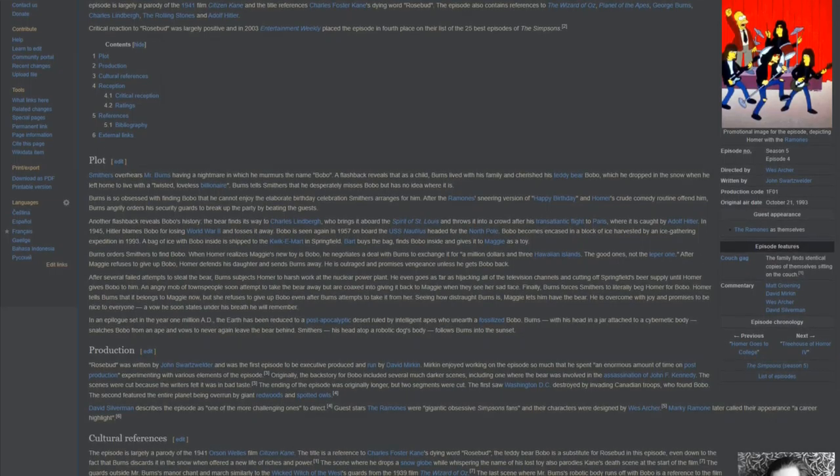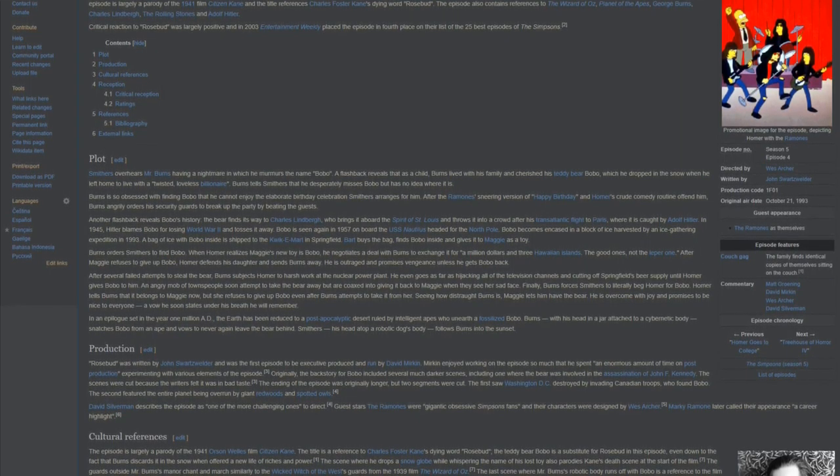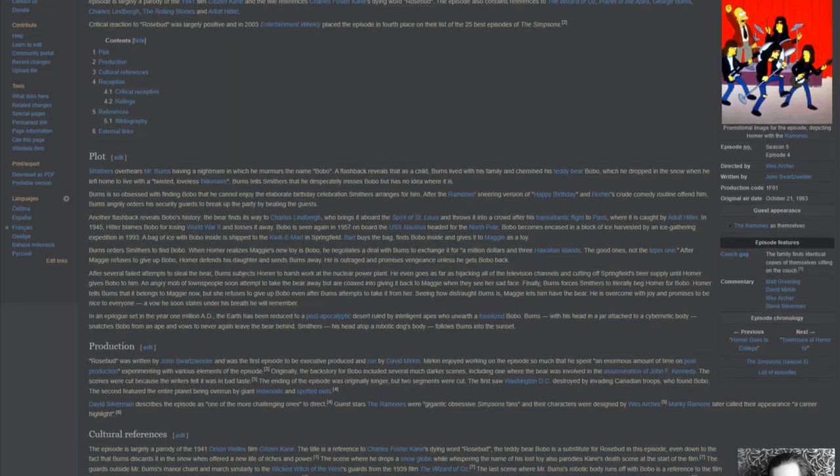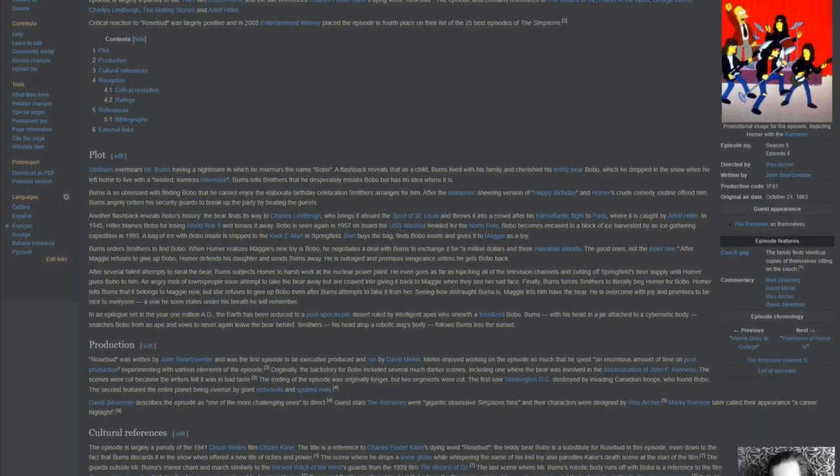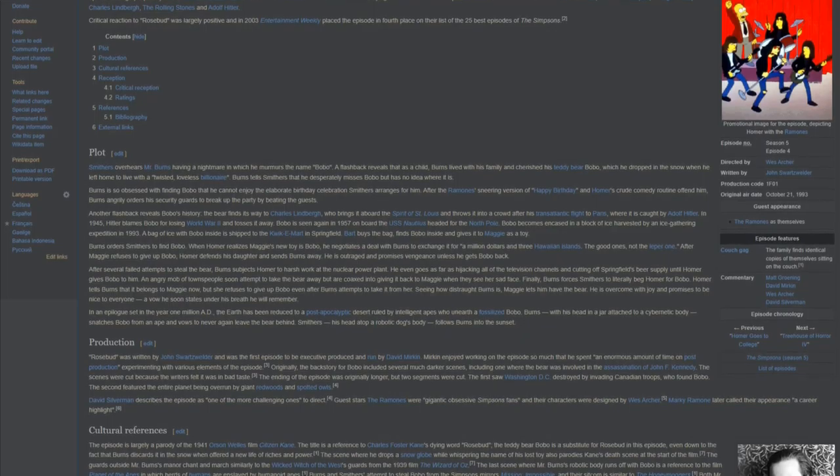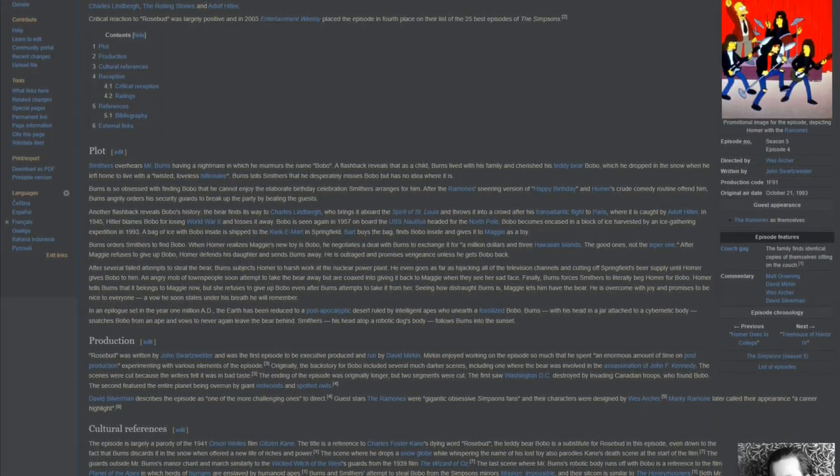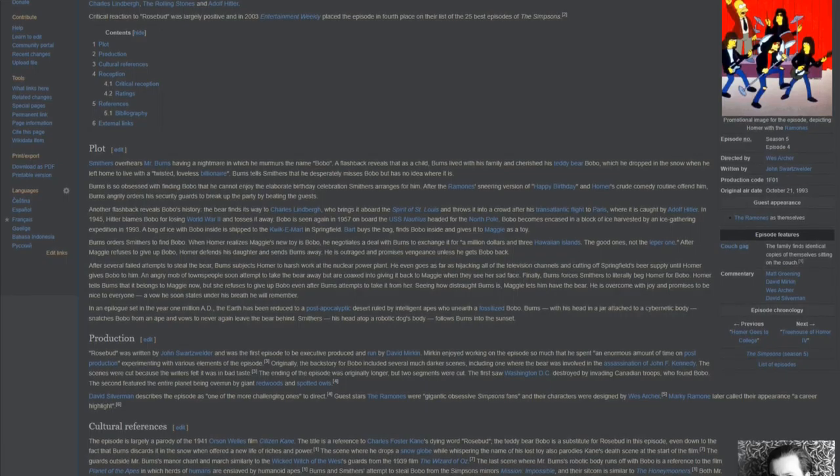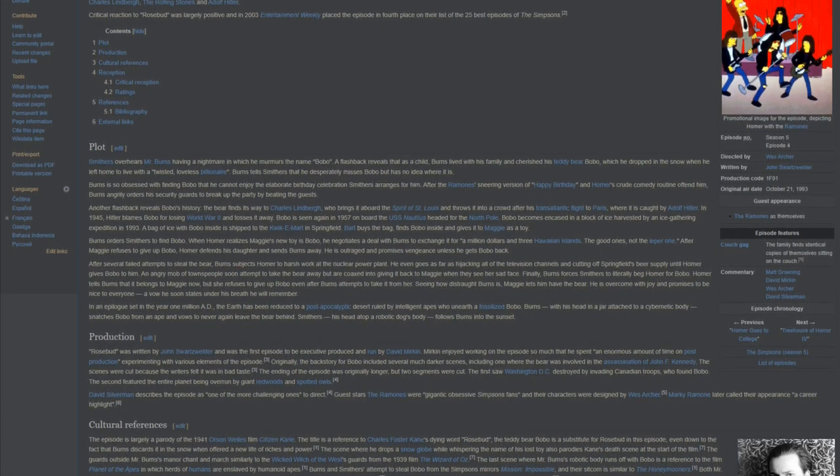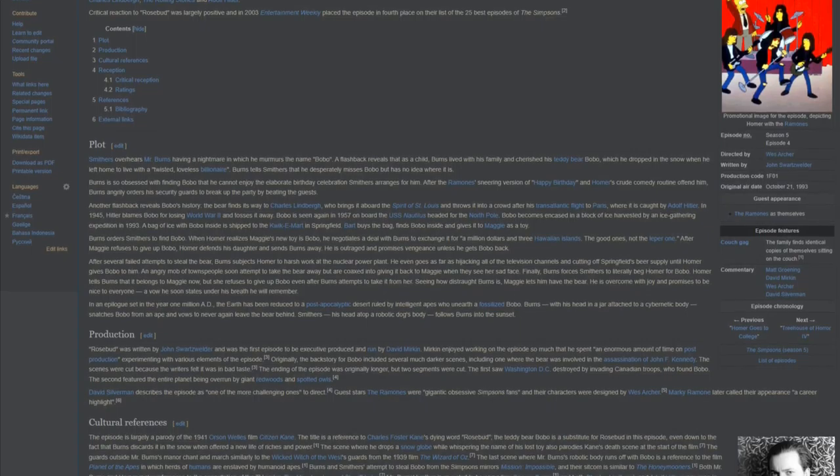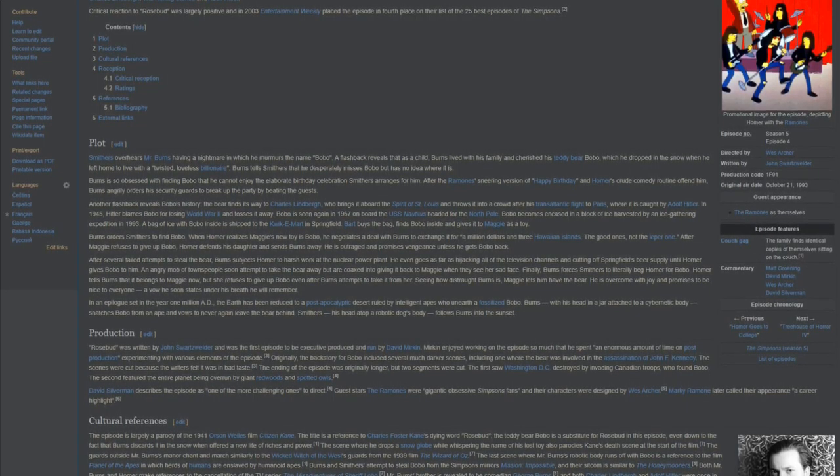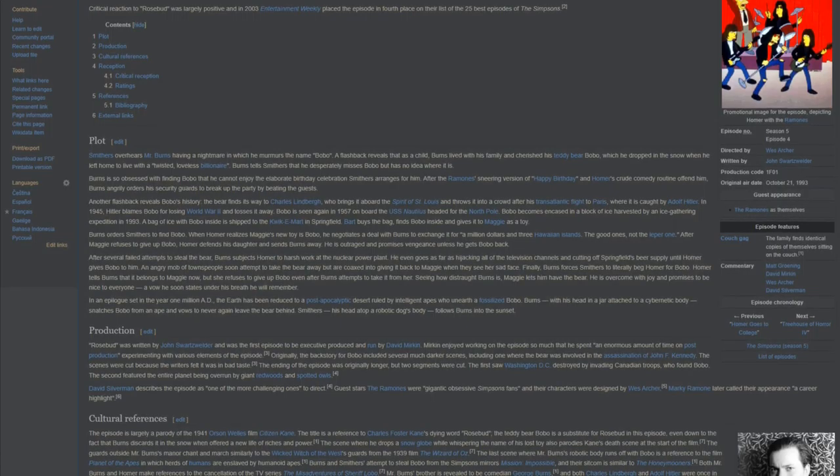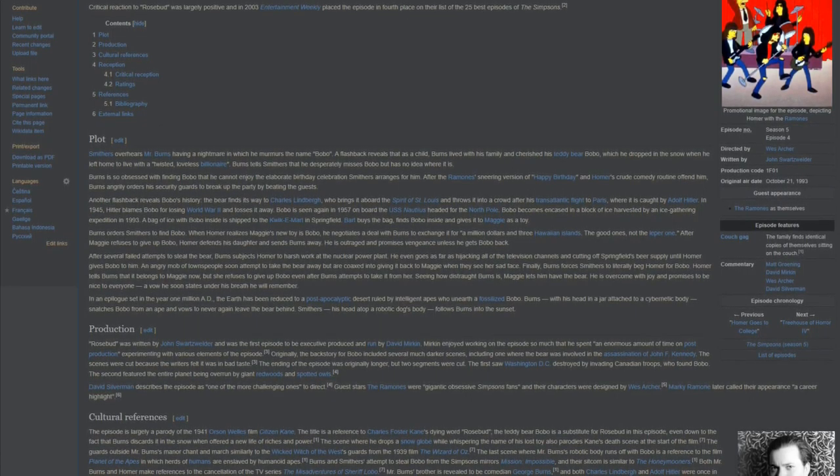After Maggie refuses to give up Bobo, Homer defends his daughter and sends Burns away. He is outraged and promises vengeance unless he gets Bobo back. After several failed attempts to steal the bear, Burns subjects Homer to harsh work at the nuclear power plant. He even goes as far as hijacking all of the television channels and cutting off Springfield's beer supply until Homer gives Bobo to him. An angry mob of townspeople soon attempt to take the bear away, but are coaxed into giving it back to Maggie when they see her sad face.